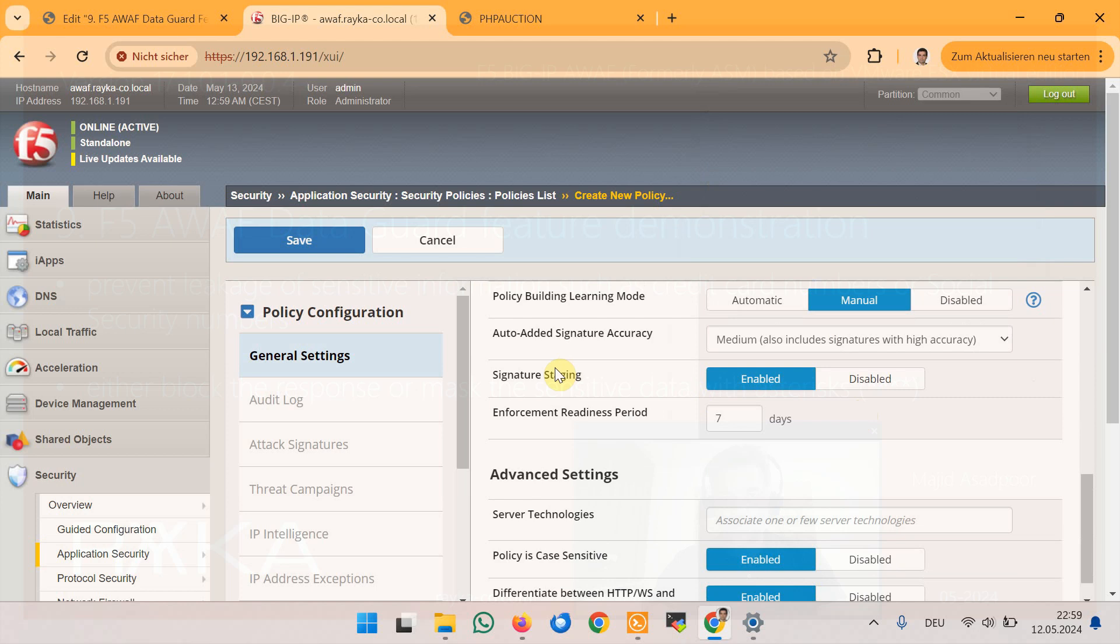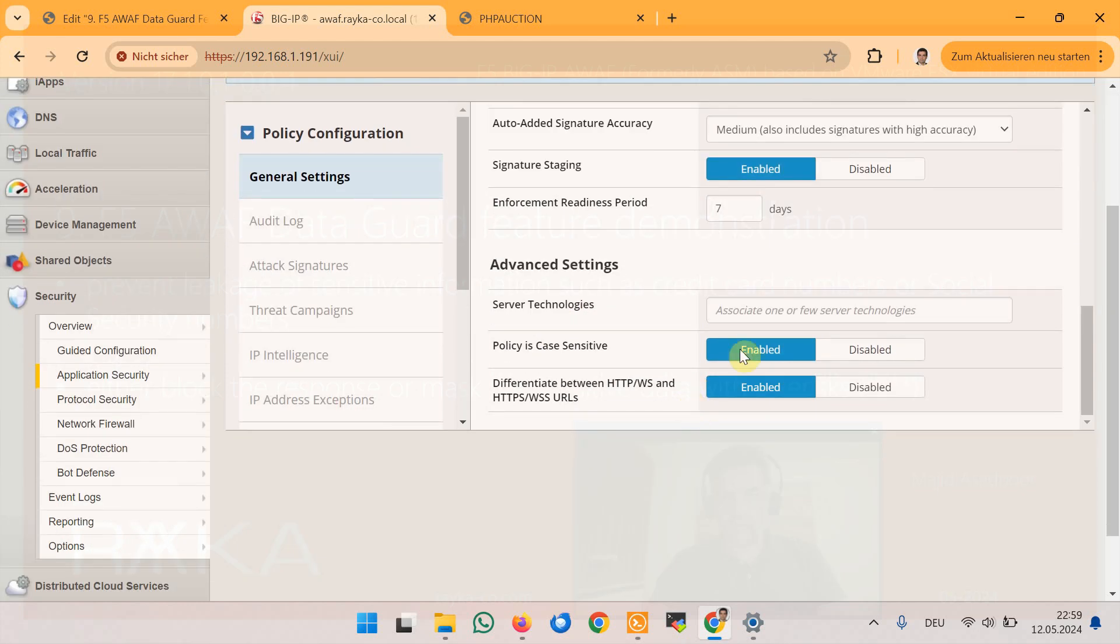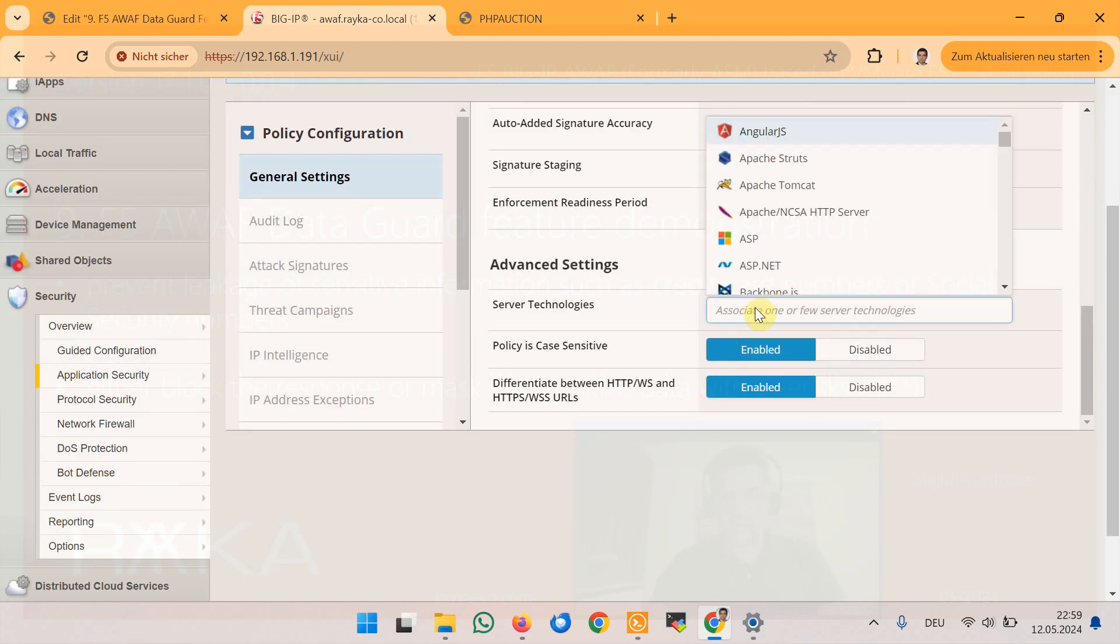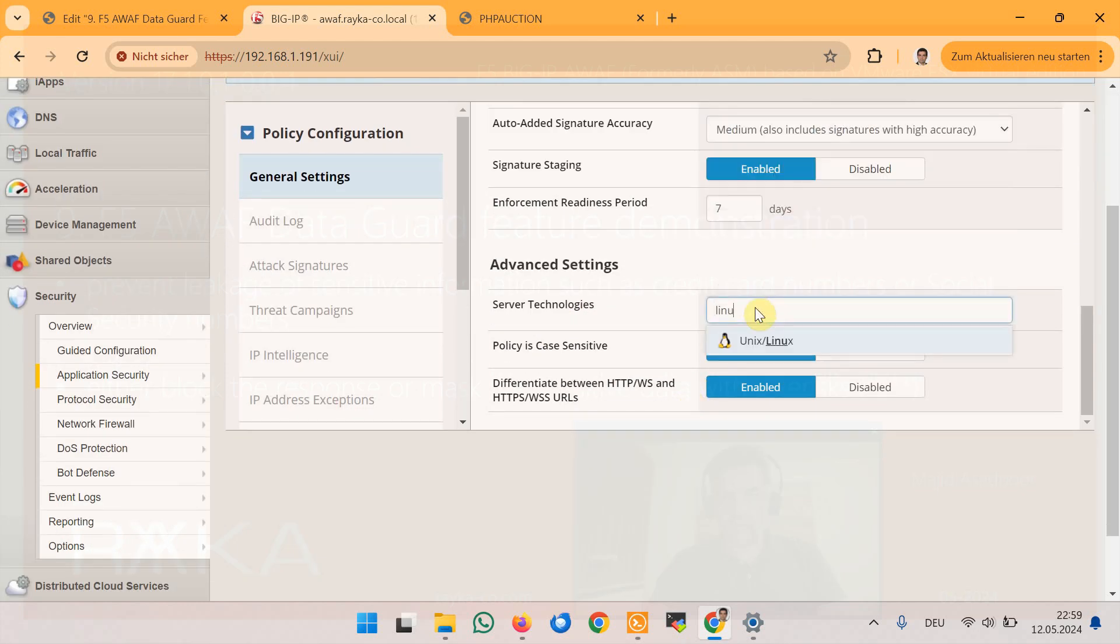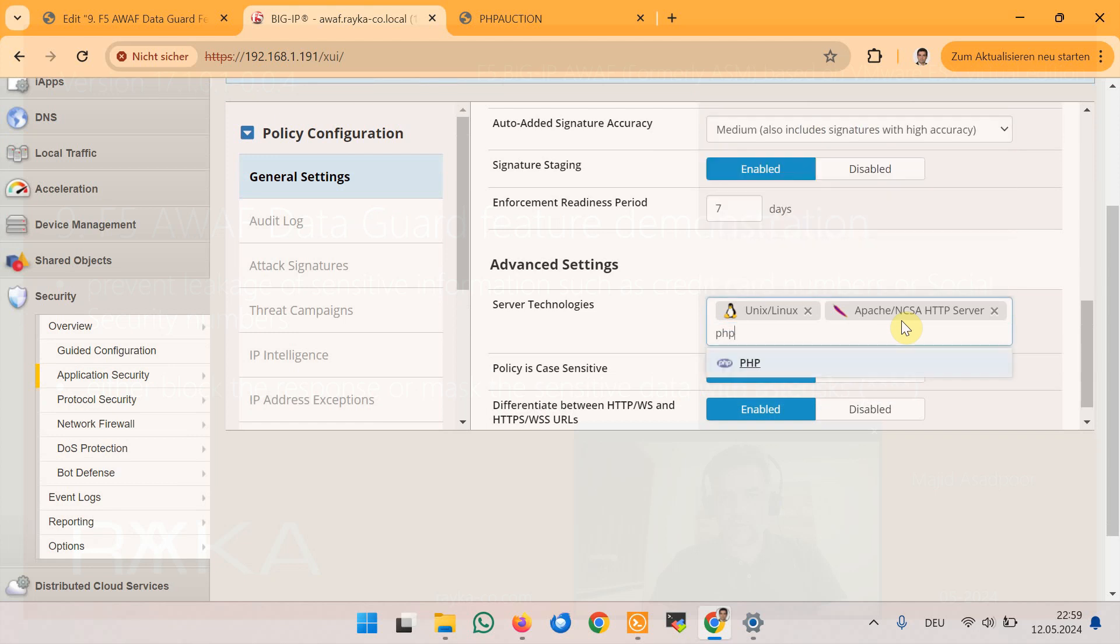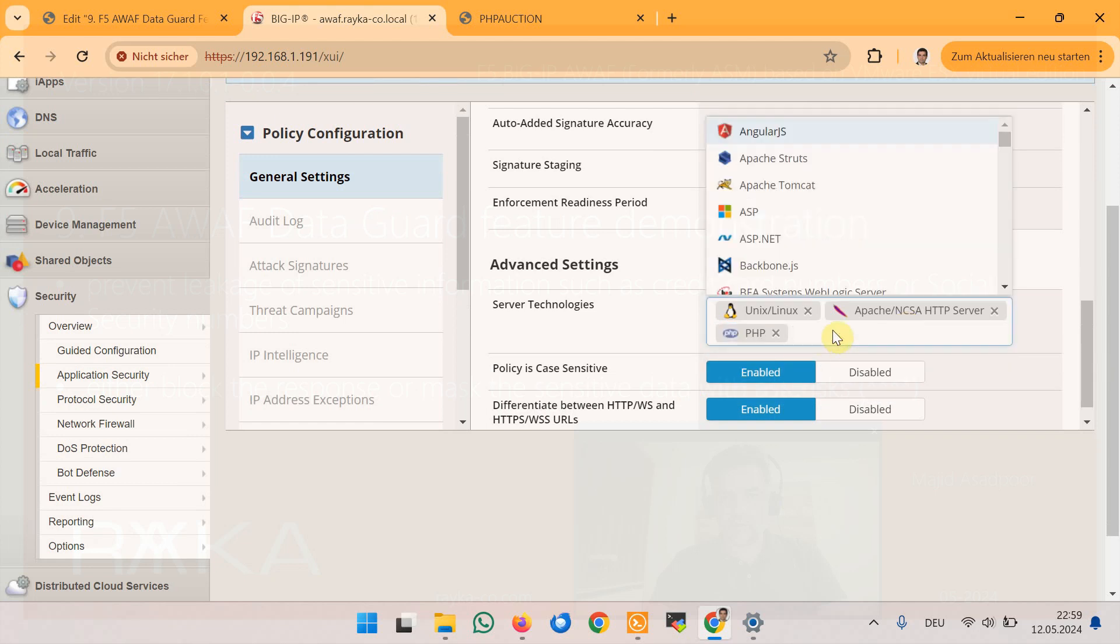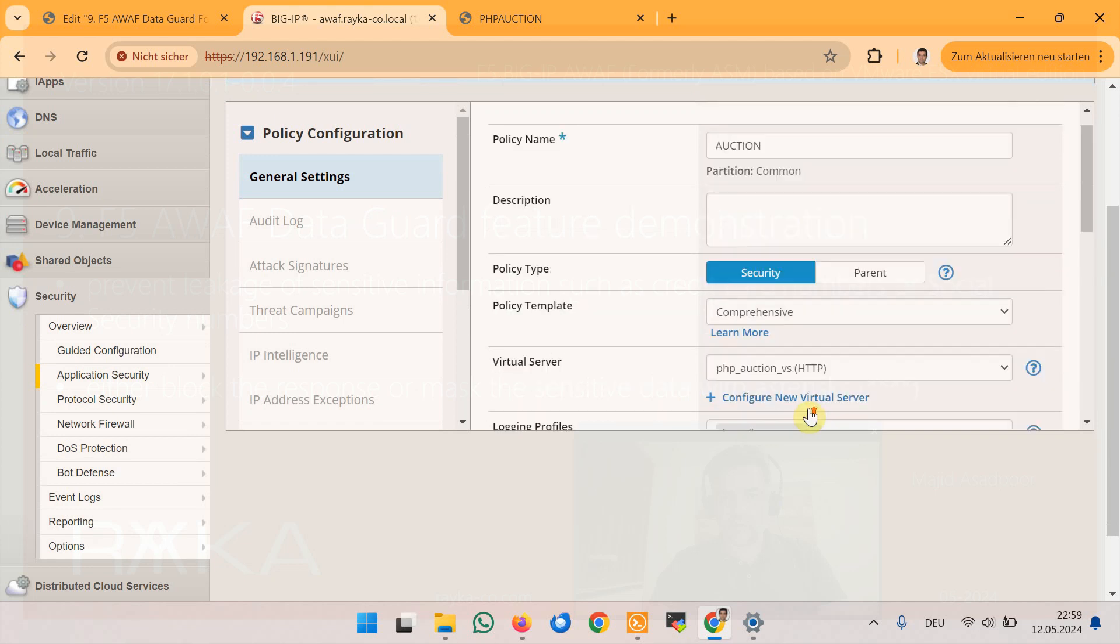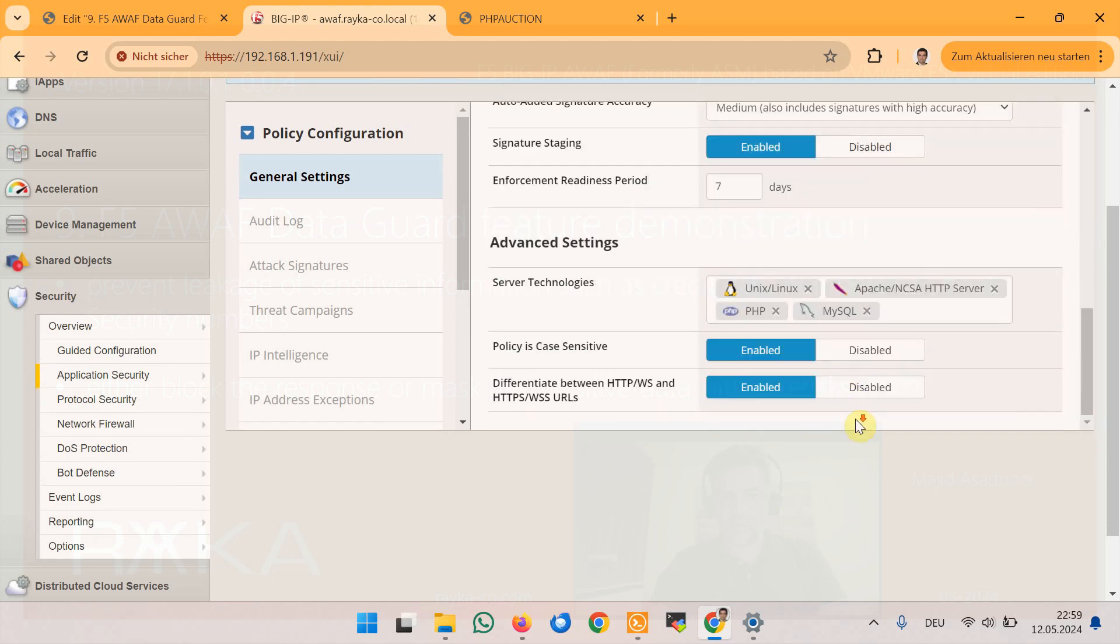However, depending on your web application you can of course block the traffic if they reveal sensitive data information. We also specify server technology: Linux, Apache, PHP and MySQL and then save.